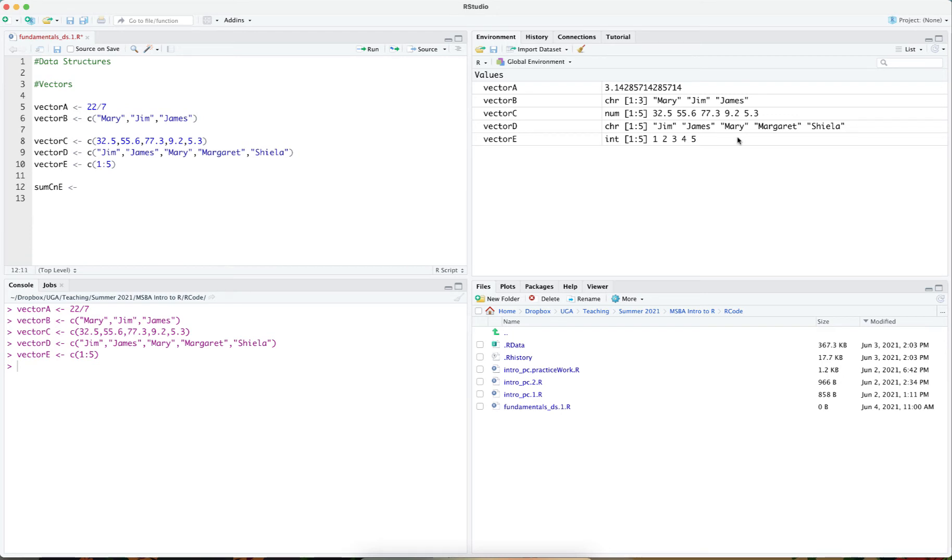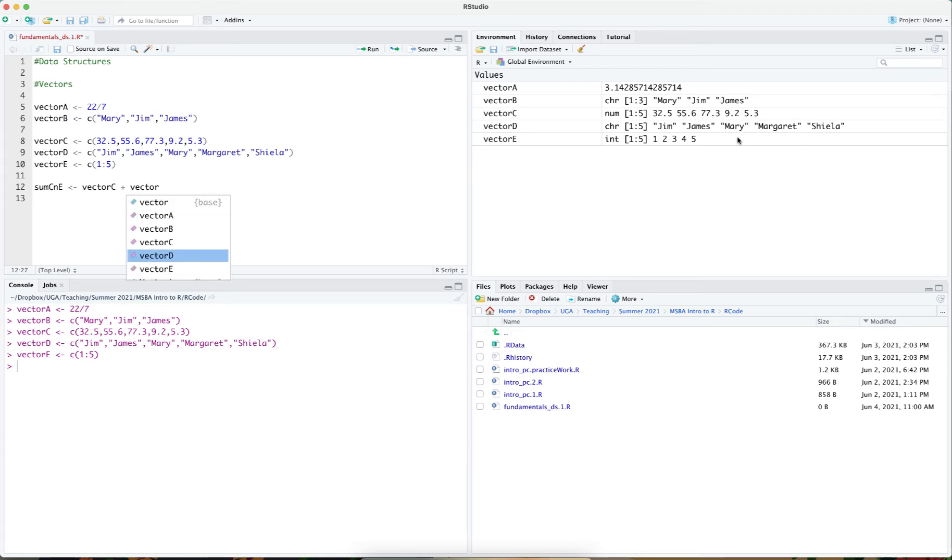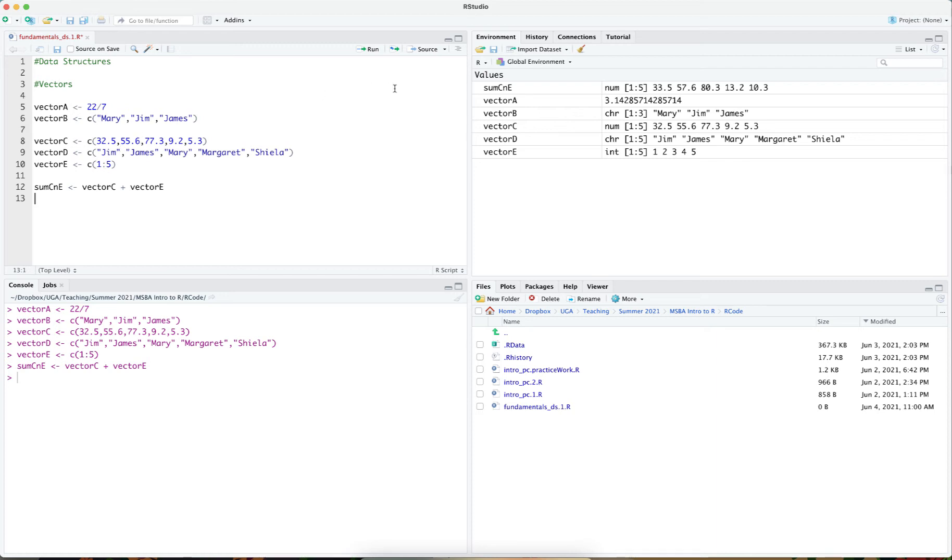The sum of c and e is going to be a new vector that holds vector c plus vector e, the summation of the two. And if I run that, we see I have vector c and e holds the sum of these two vectors. That's 32.5 plus 1, 55.6 plus 2, and so on and so forth.